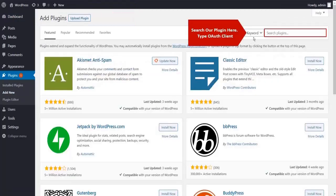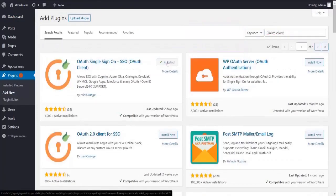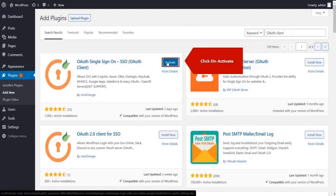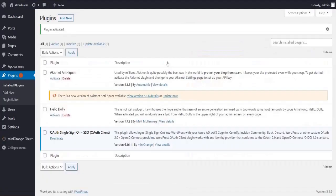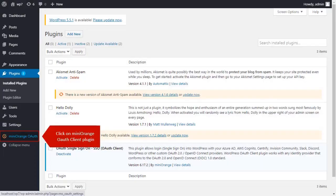Search for OAuth Client. Click on install now button. Click on activate button. We have successfully installed Minirange plugin.